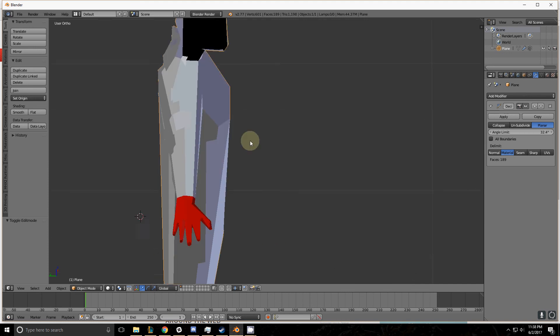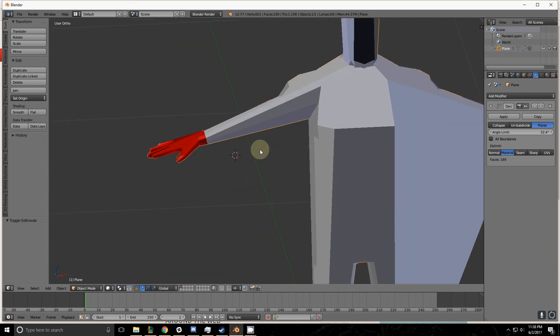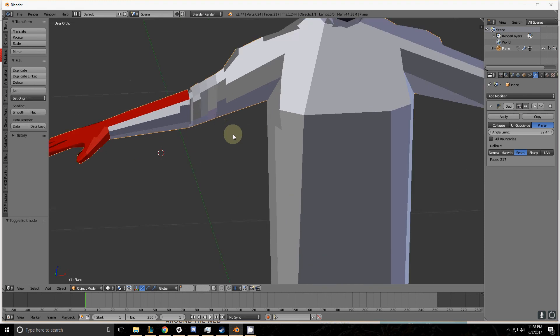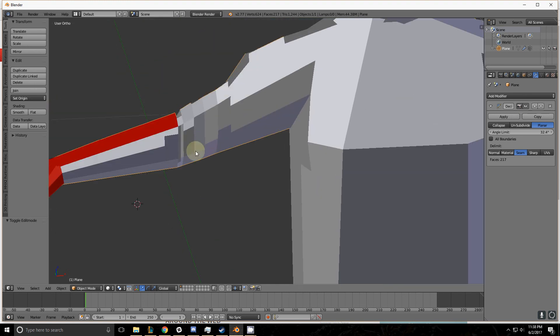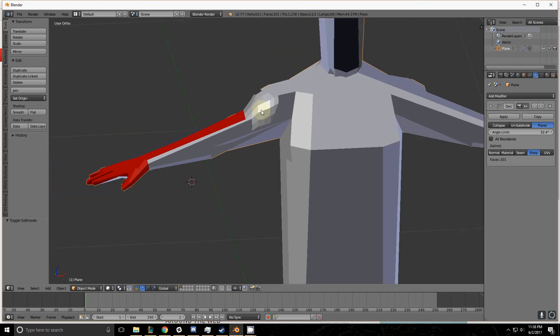Now we have material selected. It's going to keep a hard edge between the two materials. When we have seam selected, it keeps a hard edge on the seams that we had marked. As well as when we have the sharp selected, it keeps the edges on that sharp.